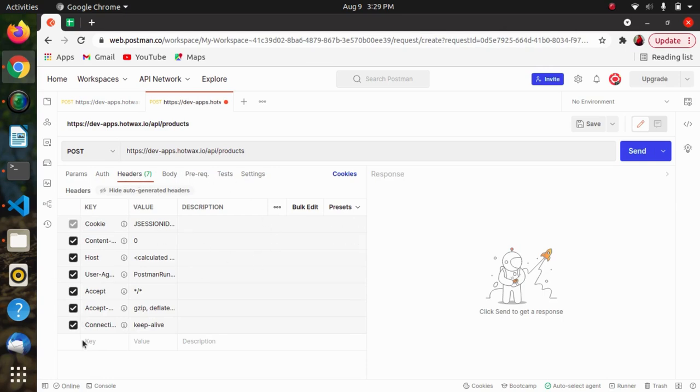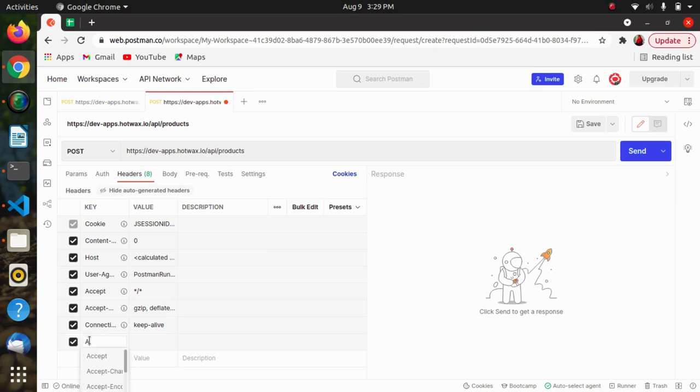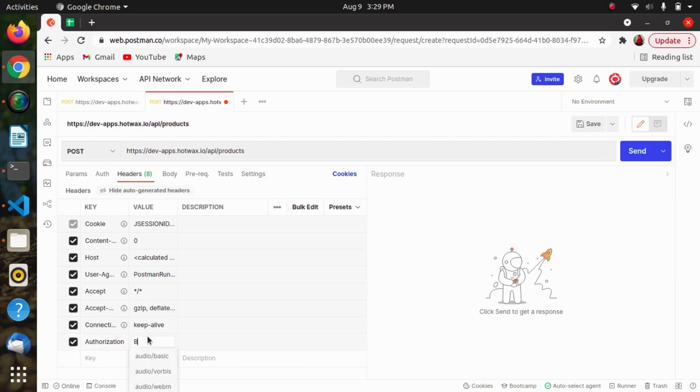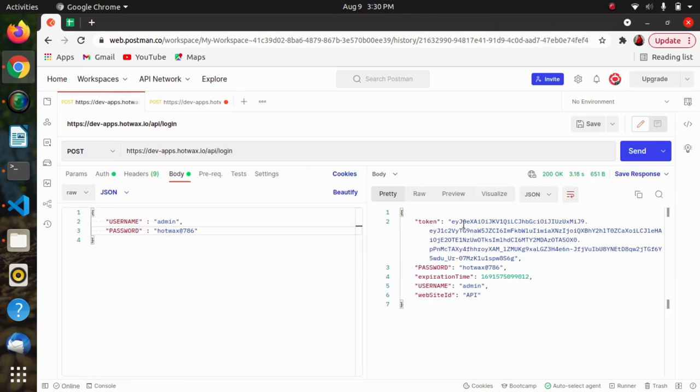In key I will be writing authorization and its value will be bearer space, the token which was generated.